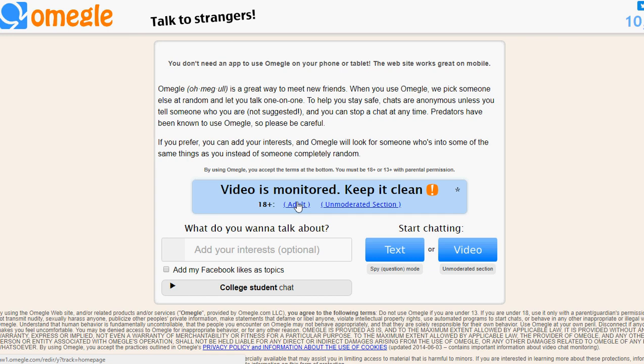Alright, now hit clear data. Alright, open up a new tab or a new window, however you want to do it. And now you should be free to go on Omegle. Alright, check this out. Let's see, Omegle.